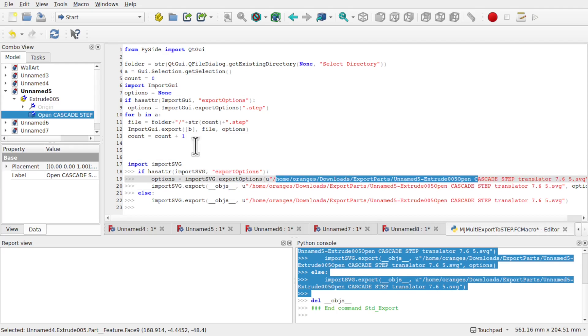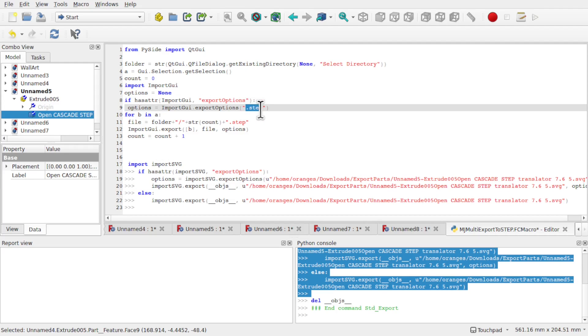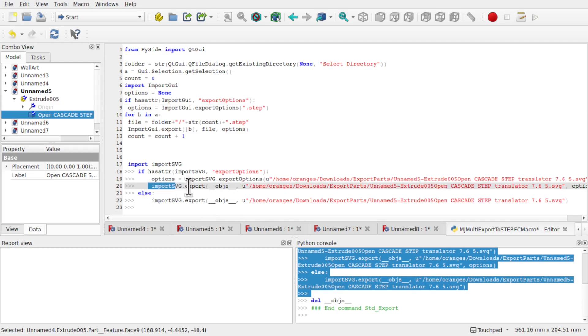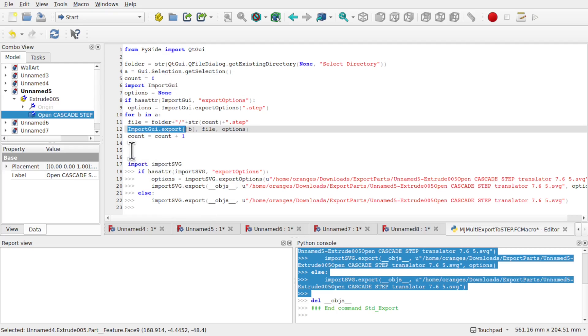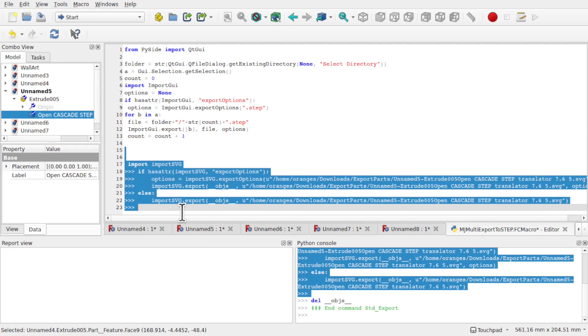And then we've got this options equals the same here image SVG export options. You can see the full path in here which we don't need because we actually just put the dot STEP or dot SVG in this case. And then we've got this export and you can see the commands are very similar except they're using this import SVG library rather than import GUID. So that is how we would change that for the different formats. STL will be something like import mesh because there's mesh and we've got a number of other formats in there.